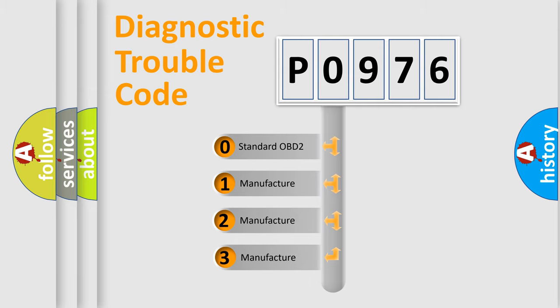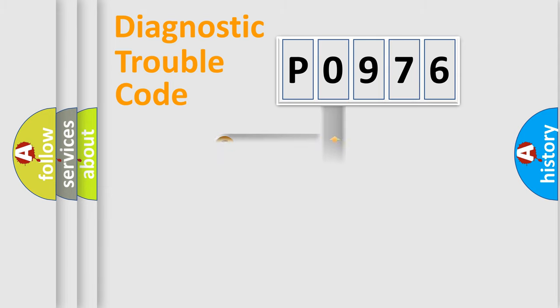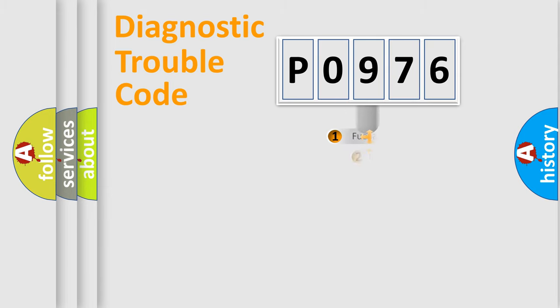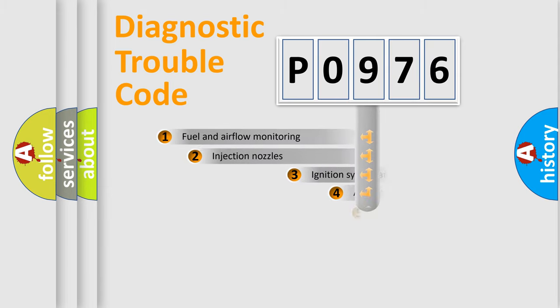If the second character is expressed as zero, it is a standardized error. In the case of numbers 1, 2, or 3, it is a manufacturer-specific error expression.